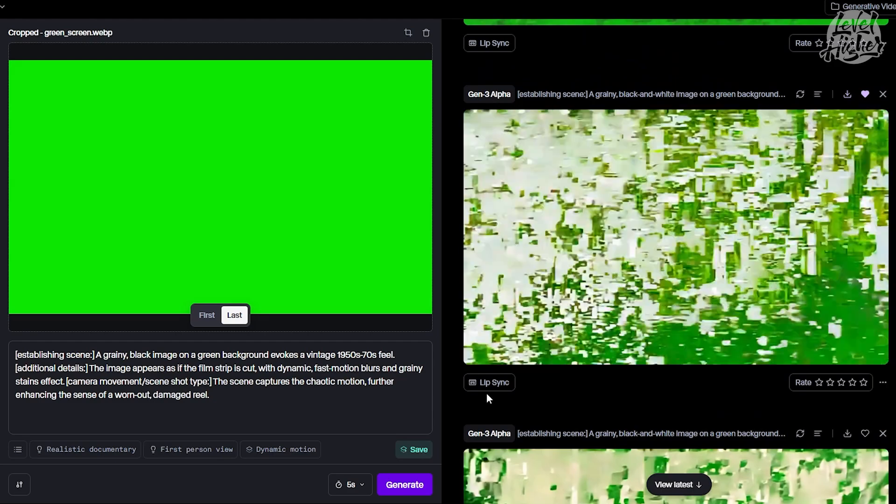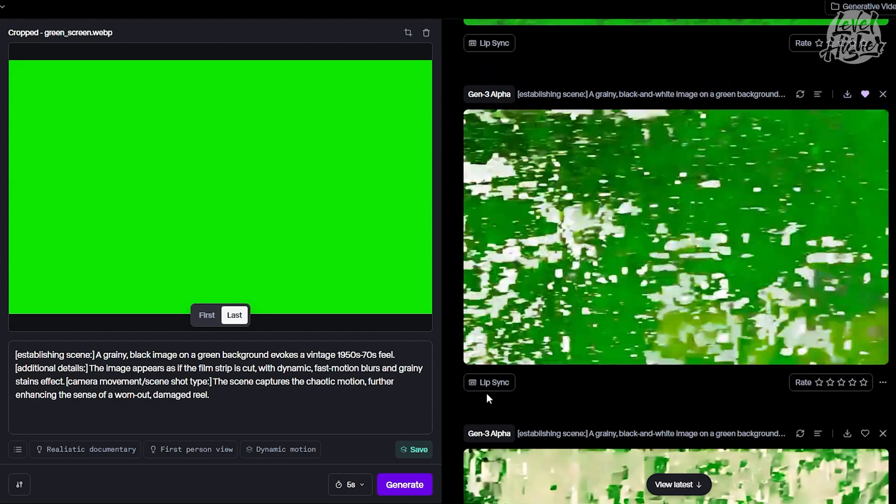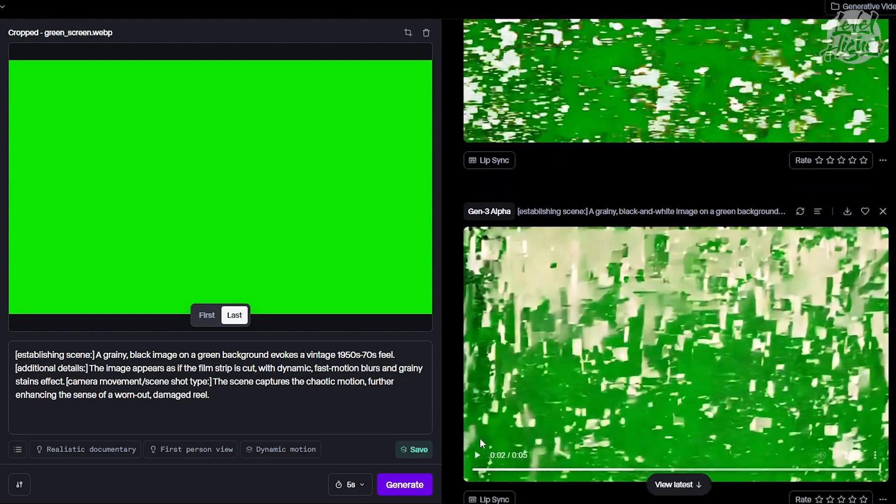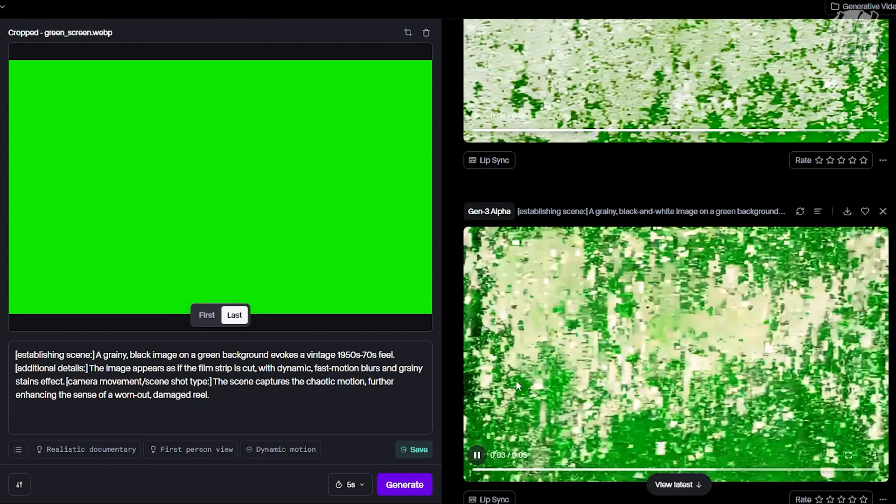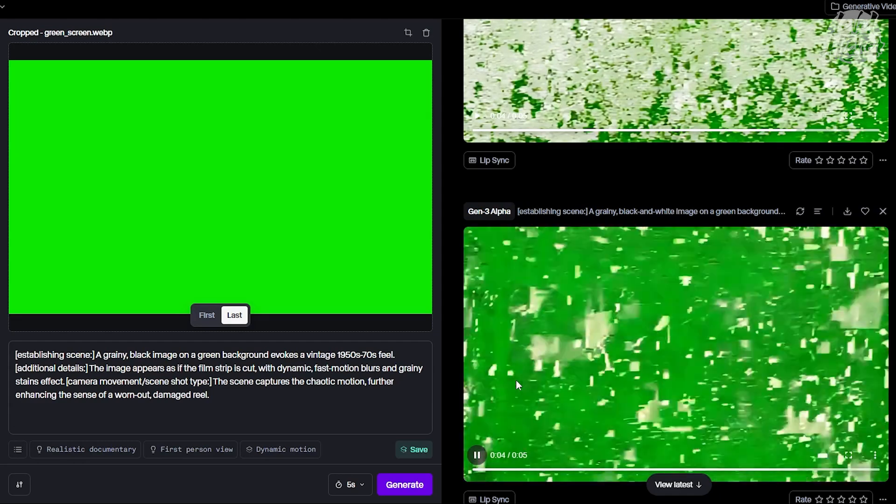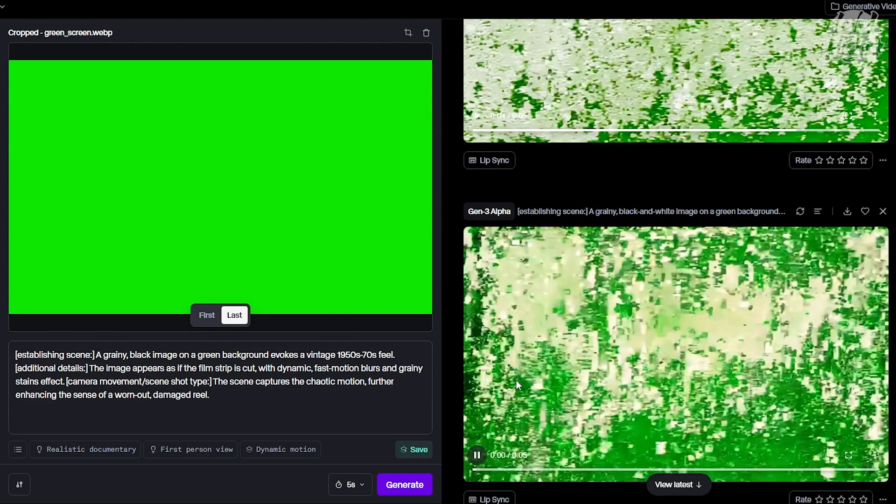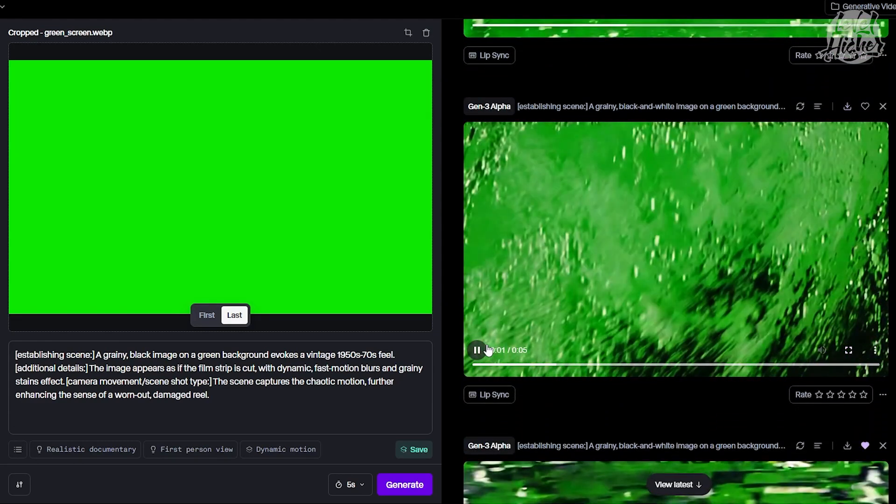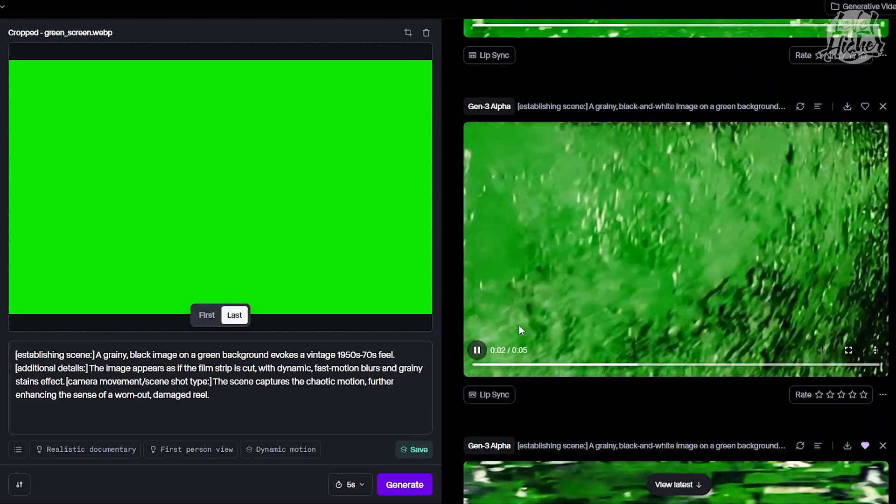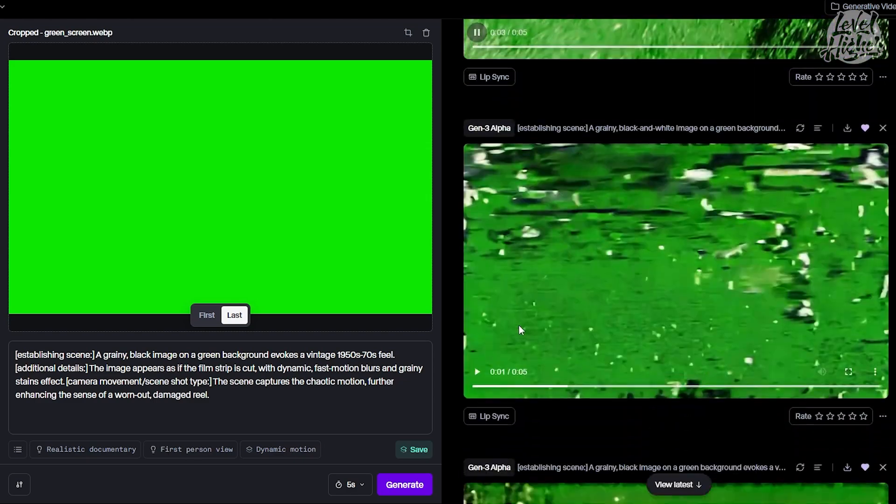Now let's set the stage. After uploading your image, look for the option to choose between first and last under the image. For this tutorial, we want our green screen image to appear at the last frame. This is where the magic happens - setting it up this way lets us create the transition effect we're after.